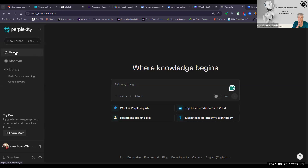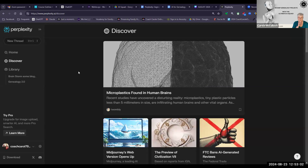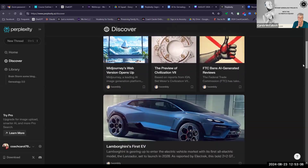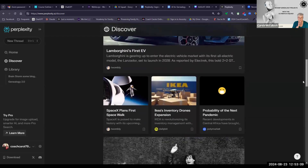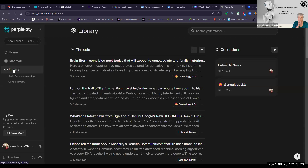On the left-hand navigation bar, you'll see that I'm on the home page and I can start a new thread straight away. Underneath the home page is the Discover section — it will give you some of the latest news items from its database, a range of things, not specifically on AI, just like Google does. Next is the Library, and in your library it contains the threads — the conversations that you have with Perplexity. I have a few here, and some of them have been added to collections. Collections is Perplexity's way of organising your threads.